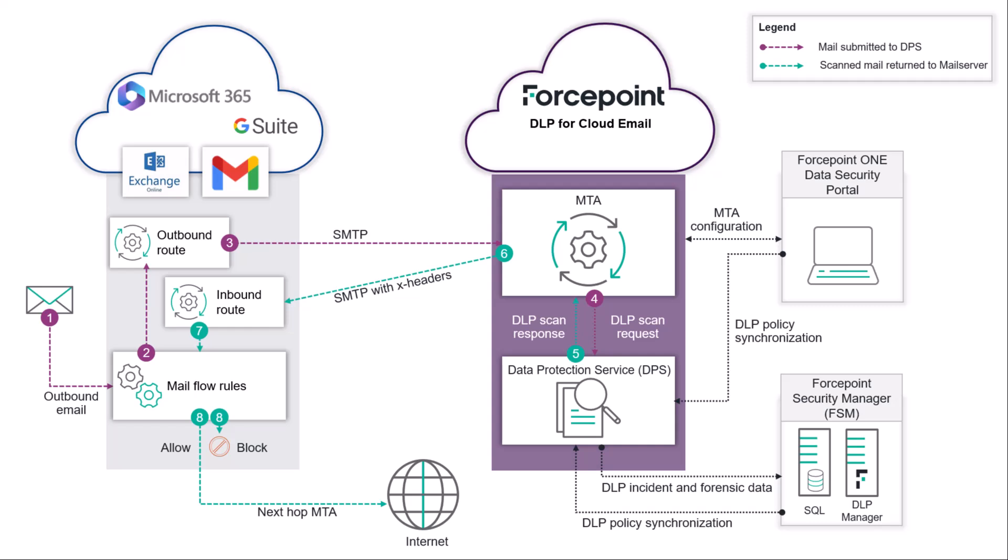Your outbound email is now protected by Forcepoint DLP for cloud email.